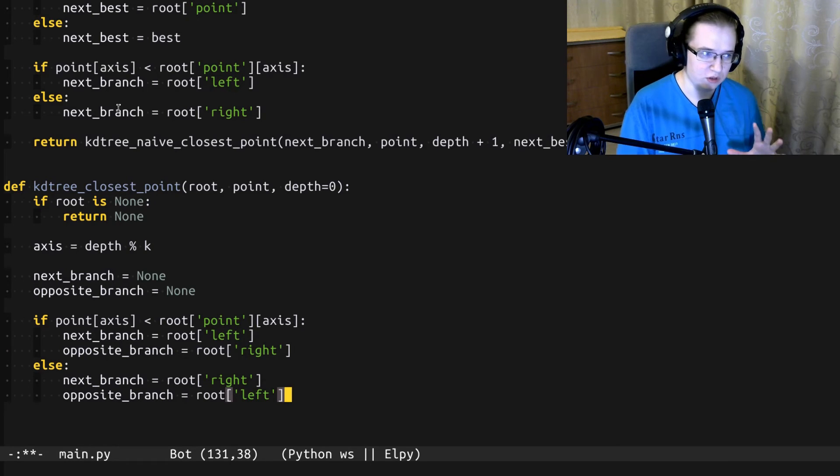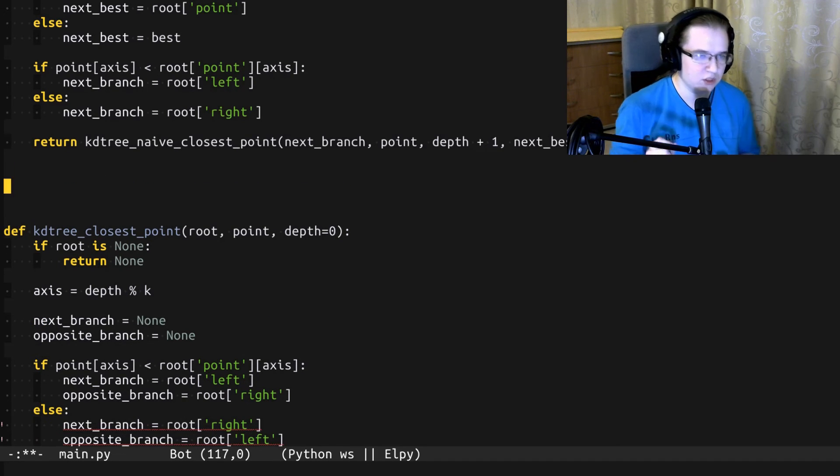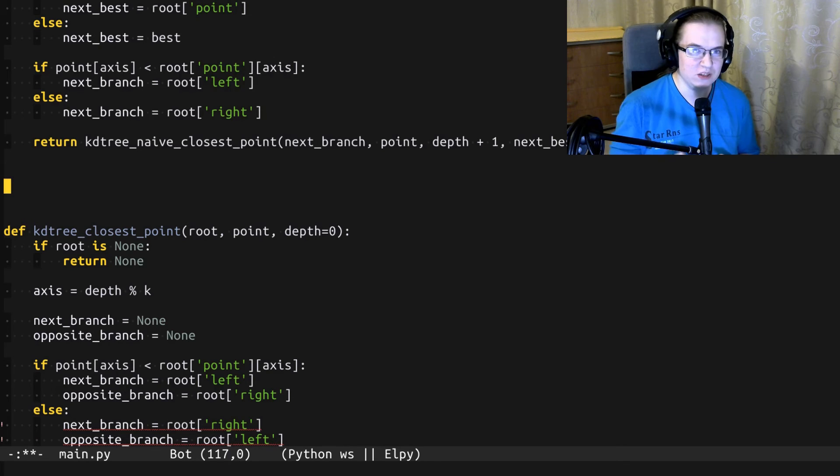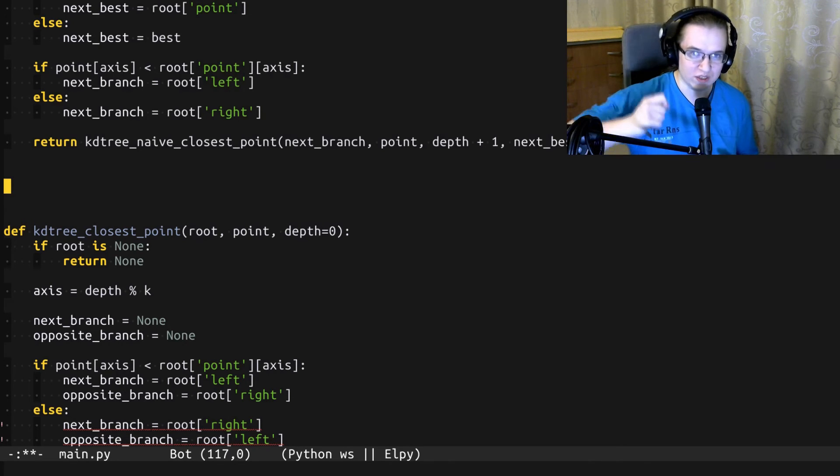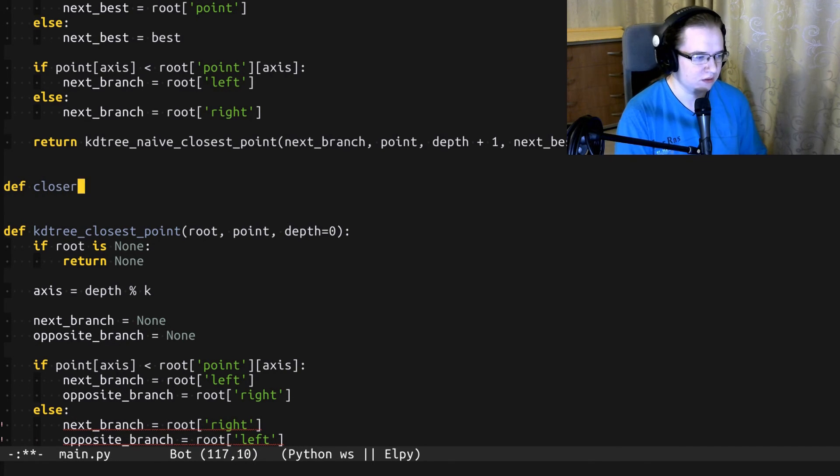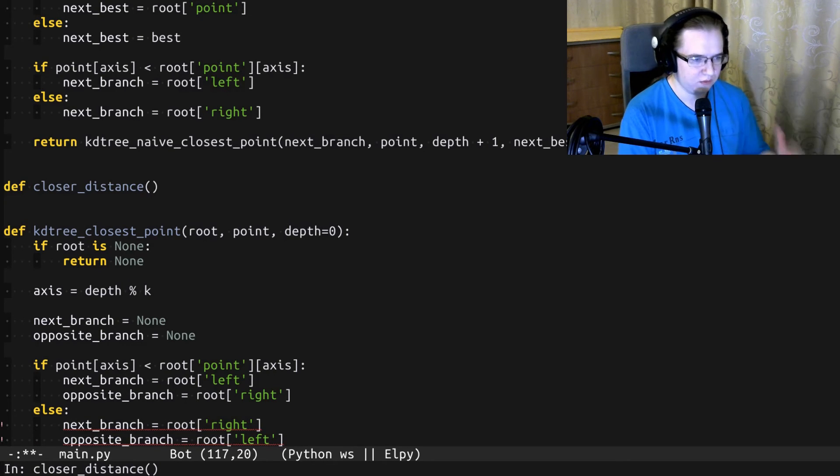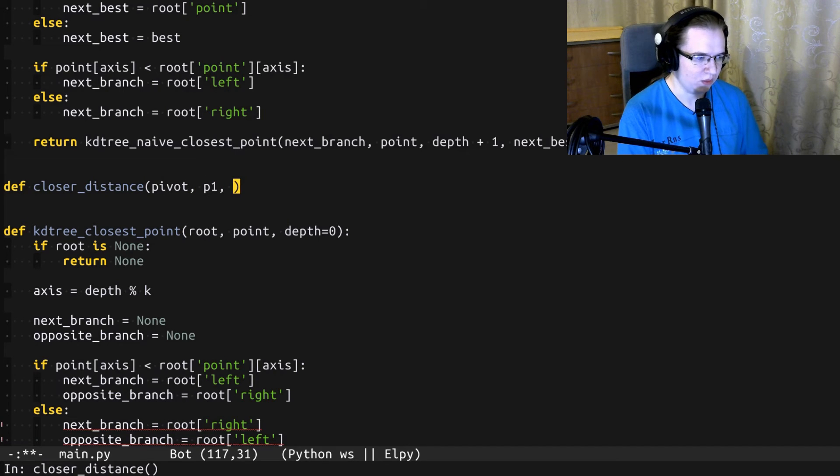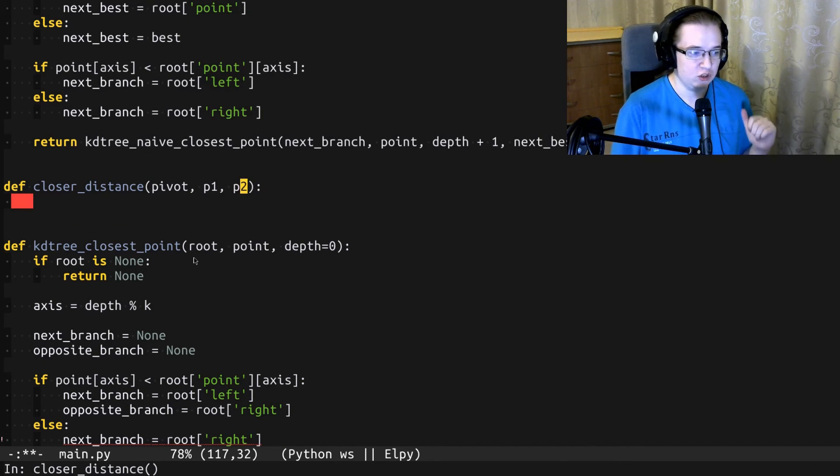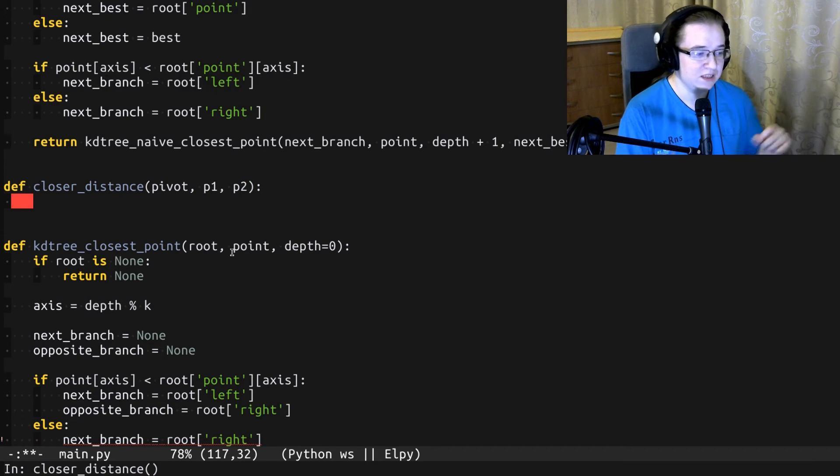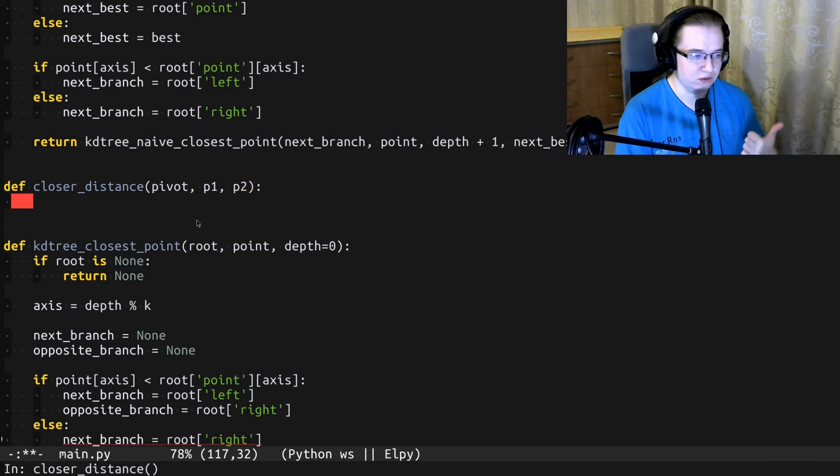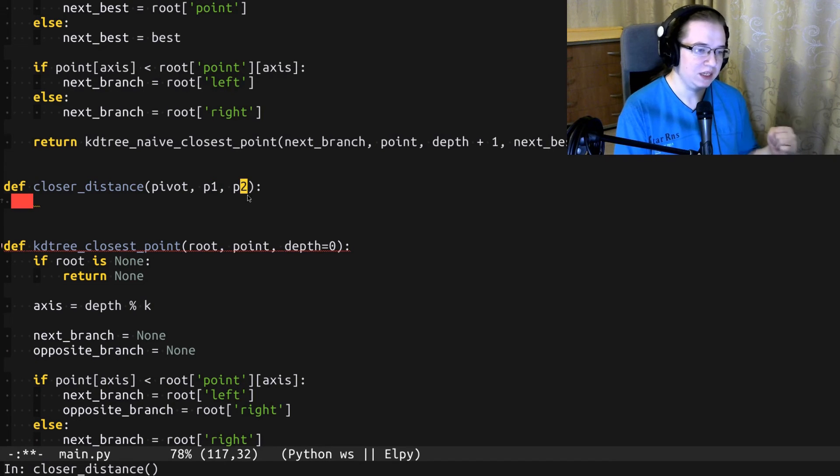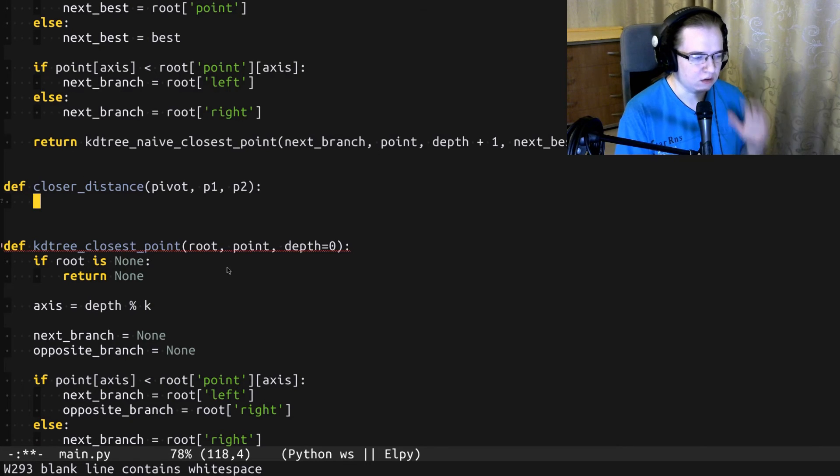From here, I want to stop and introduce a helper function. This function is going to utilize our meaning of none being the worst result ever. I'm going to call this function closer_distance. This function will take three points. The first one we're going to call pivot. The second one is p1 and p2. What this function should return? It should return either p1 or p2 depending on which one is closer to the pivot. p1 and p2 can be equal to none. None should be treated as an infinite distance.